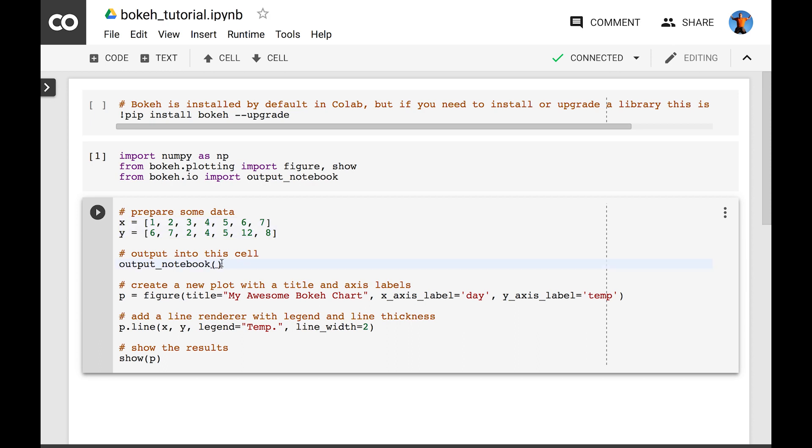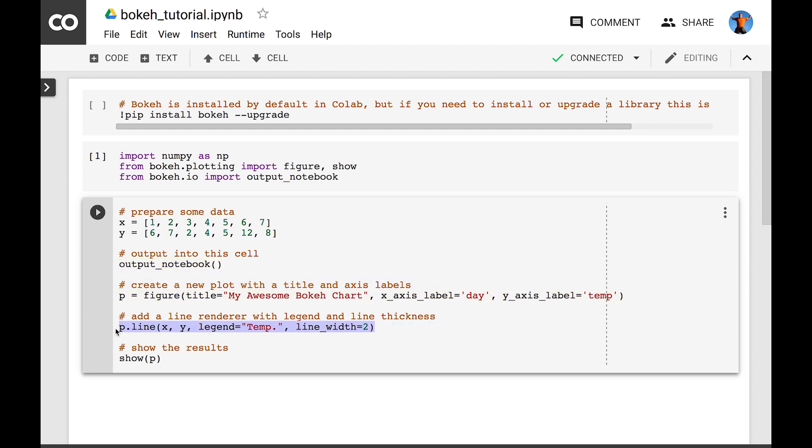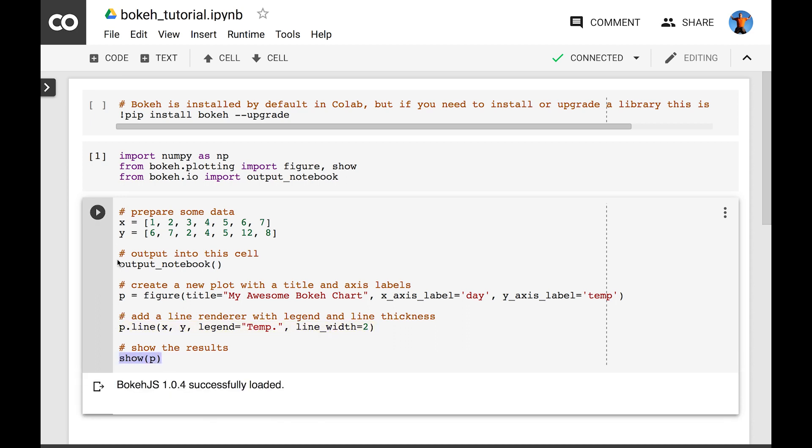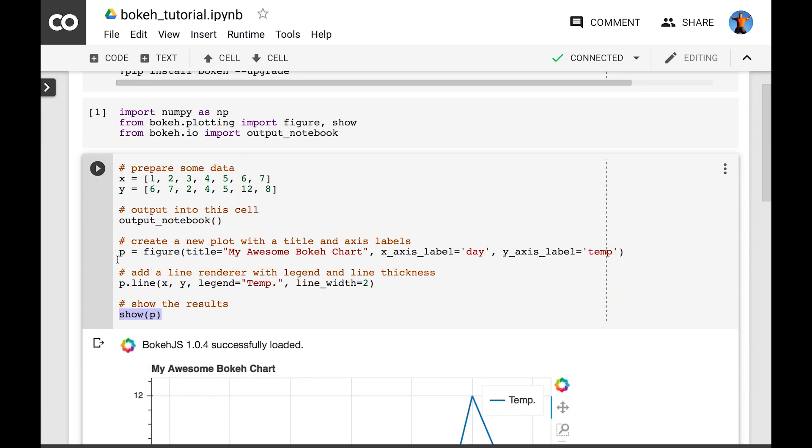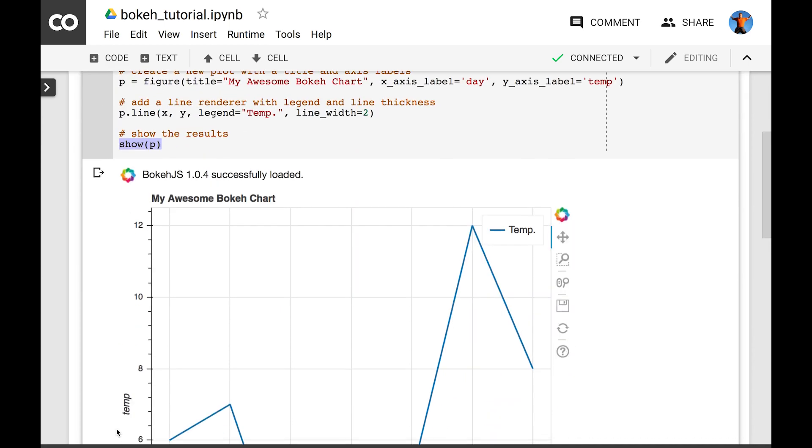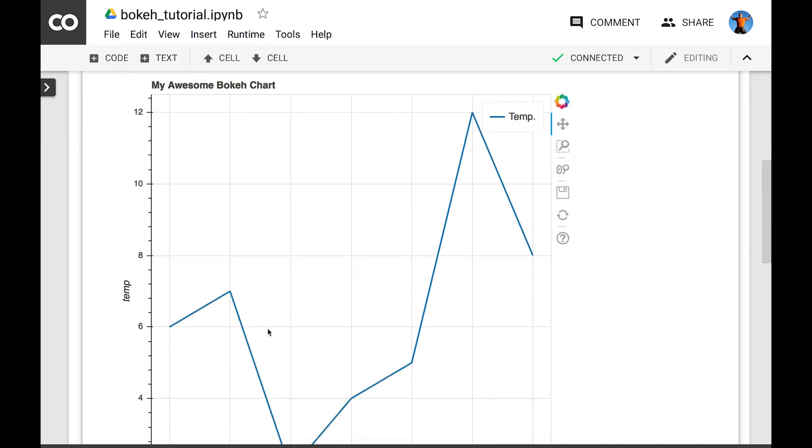With Colab, you've got to run the output notebook function in each cell where you want to display a graph. Create a new graph and set the title and labels. Add a line renderer with a legend and set the line thickness. And finally, we show the results.